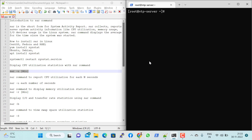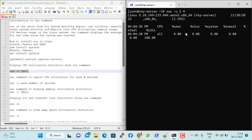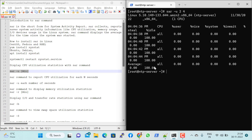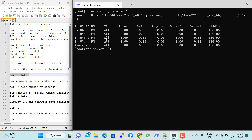To see real-time CPU utilization, you run the command 'sar -u 2 4' — where 2 is the interval in seconds and 4 is the number of times to collect data consecutively. So this command executes four times at 2-second intervals and gives you an average. For example, it showed 100% idle, meaning no load at that time.